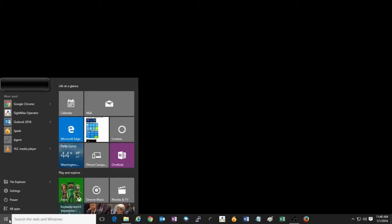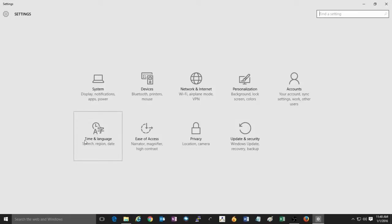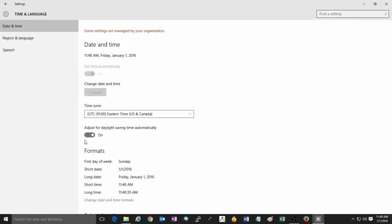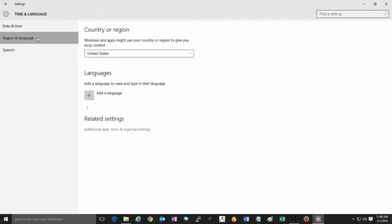First, go to your Start button at the lower left of your screen and click on Settings. Once in Settings, click on Time and Language, and then click on Region and Language on the left side.